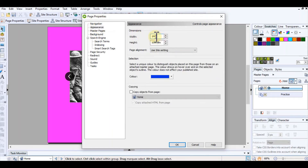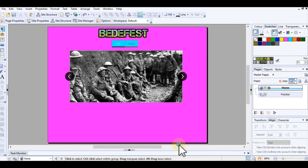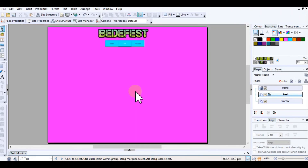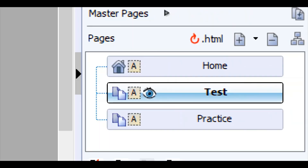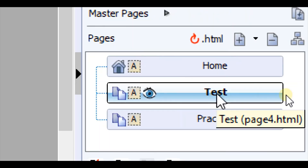I'll set them to be the same as what I've previously done so it matches with the rest of my website, and then click OK. We can see I've got a brand new blank page that has taken the background settings from the master page, and over on the right-hand side I have a new page called 'test'.